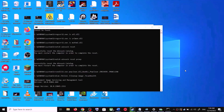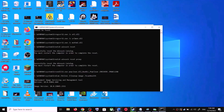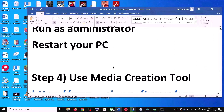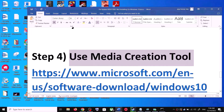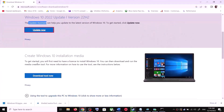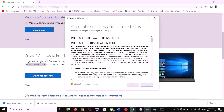After the system restart, try to update Windows 10 again. If you are still unable to update, use the Media Creation Tool — this is the last step. Go back to the Microsoft website and scroll down to find the Media Creation Tool, then click Download Tool Now.